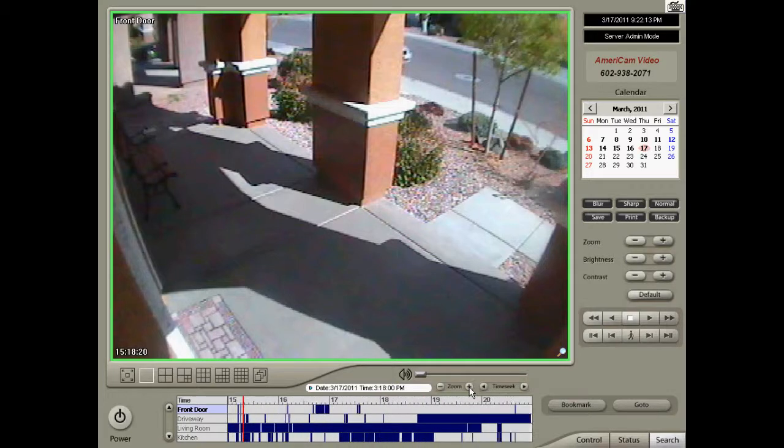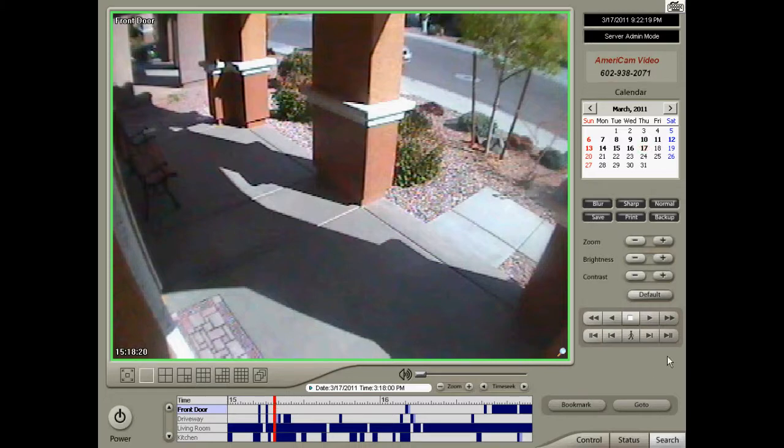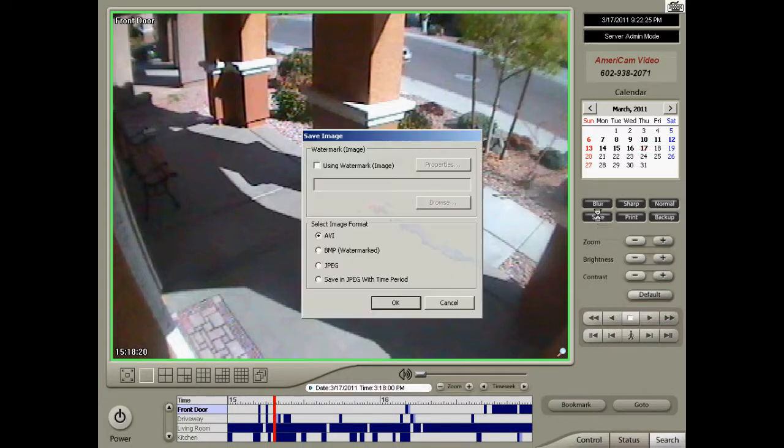Select the beginning of the time frame you want to watch. You can use the Zoom and Time Seek buttons to focus in on the timeline. Once the recording is queued up, press the Save button.